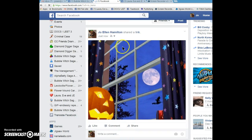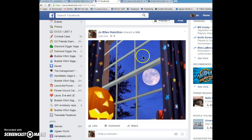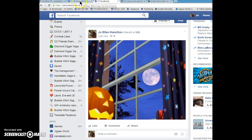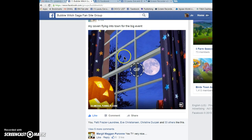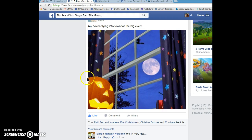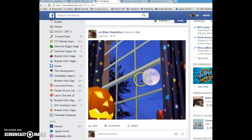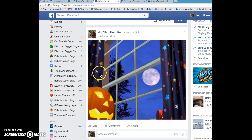And here it is now on my Facebook page — the same thing. I'm going to switch over here to Bubble Witch Saga. This was the page, and this is my page. That is how you share whatever.